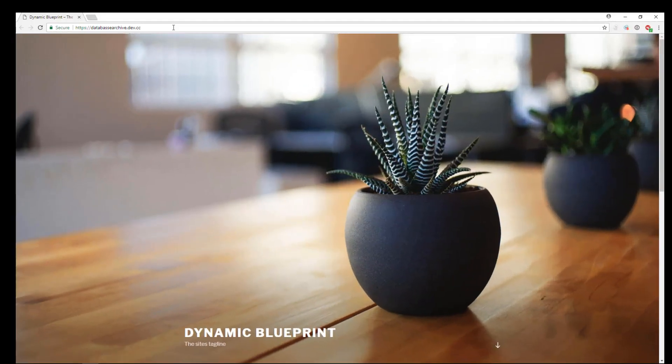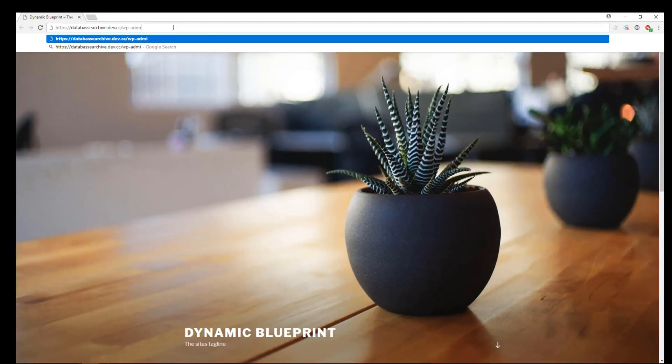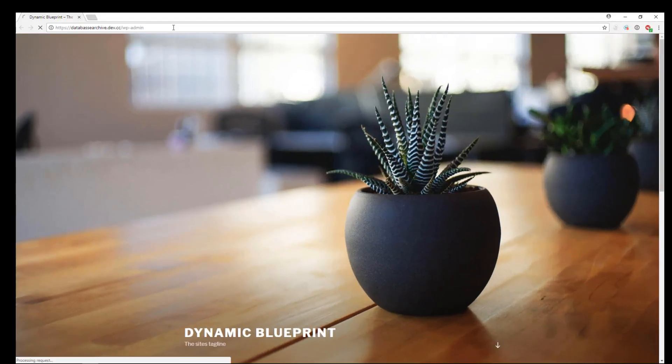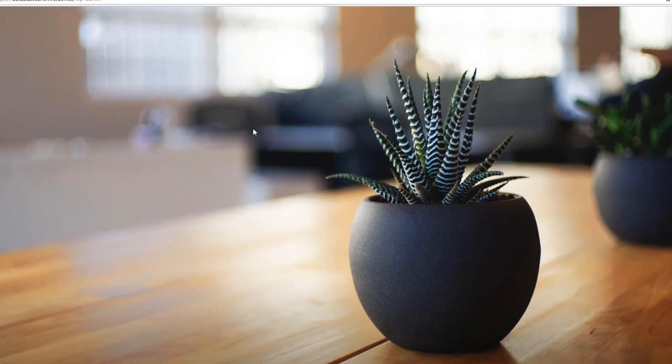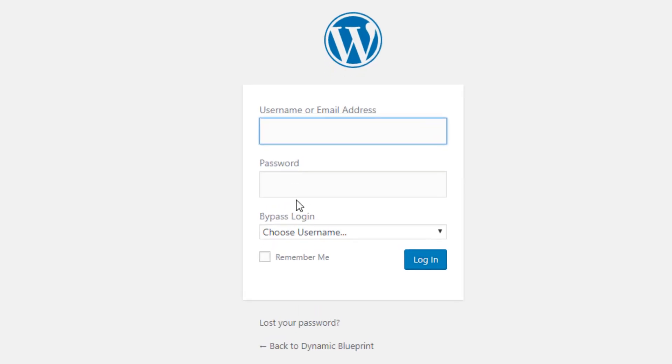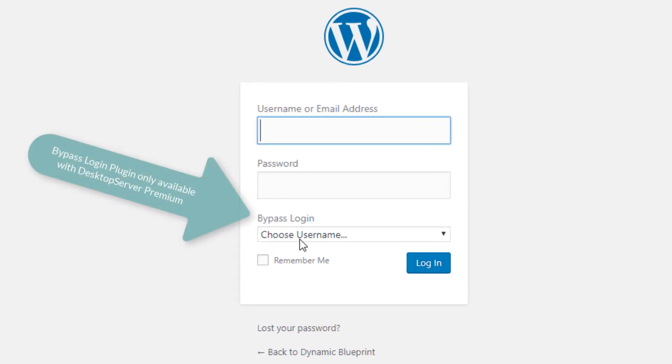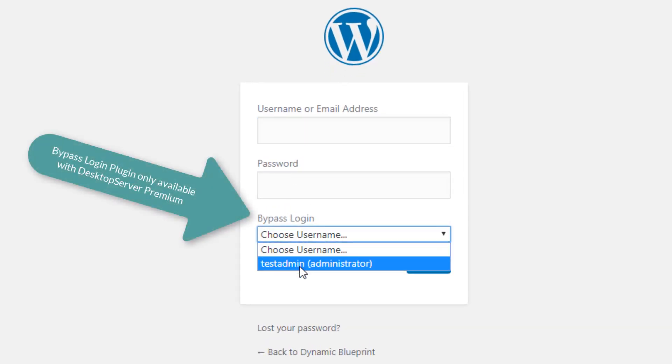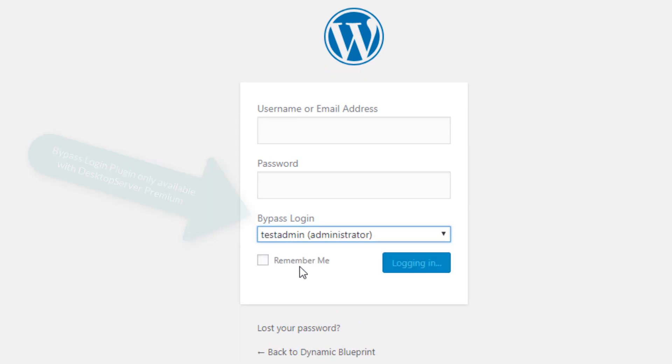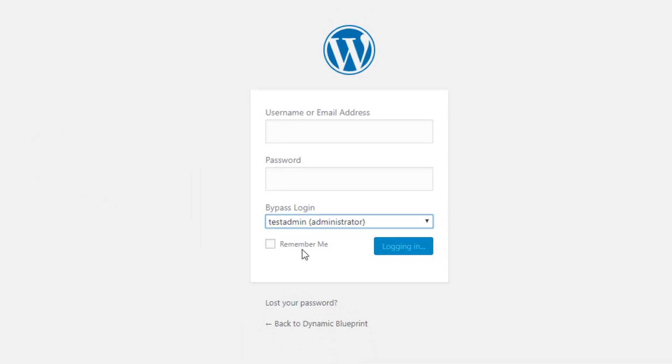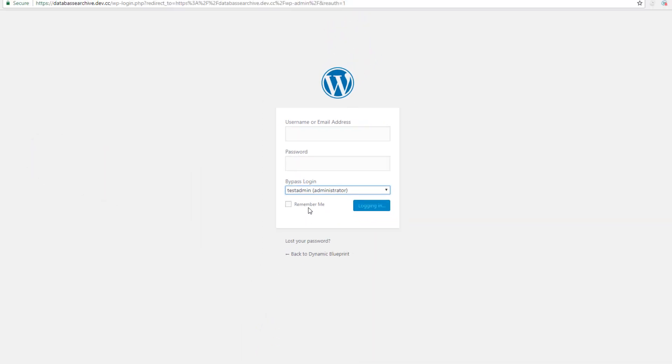To access the database archive utility, log into the dashboard of your local site. Select Tools, then go to ds-database-archive to get to the Settings page.